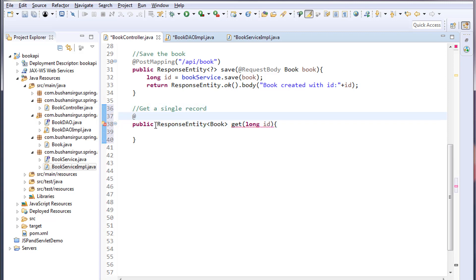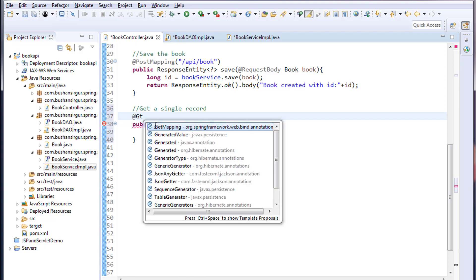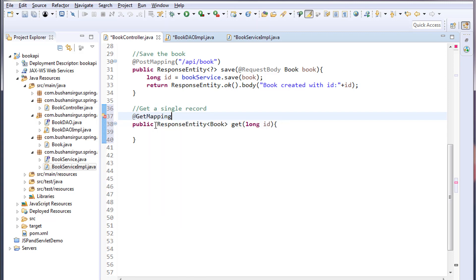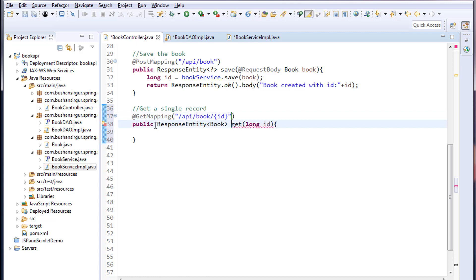The request mapping should be /api/book/ and within the curly braces we will pass the ID which is a book ID. Inside this parenthesis we have to annotate this with @PathVariable.